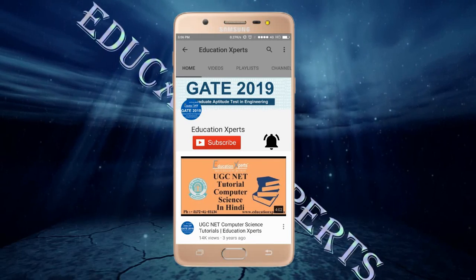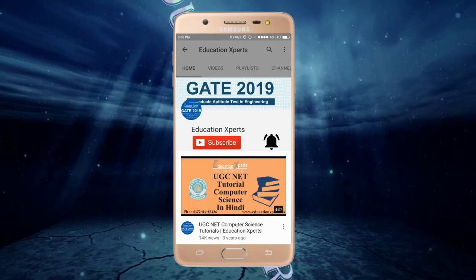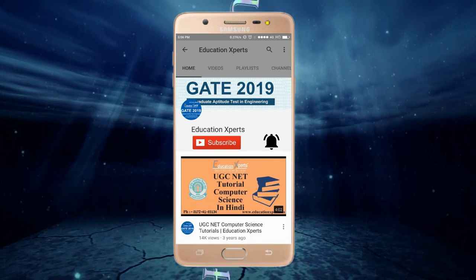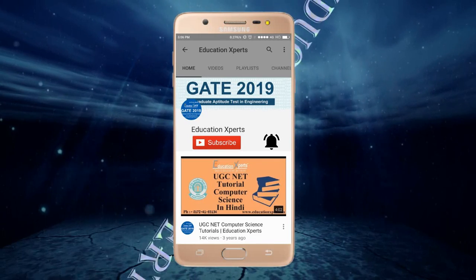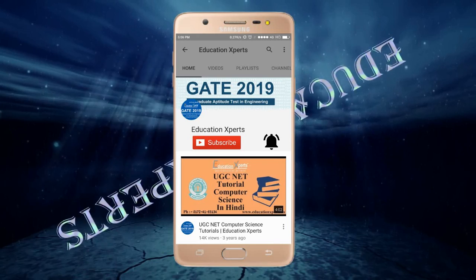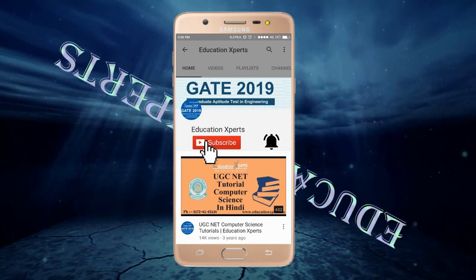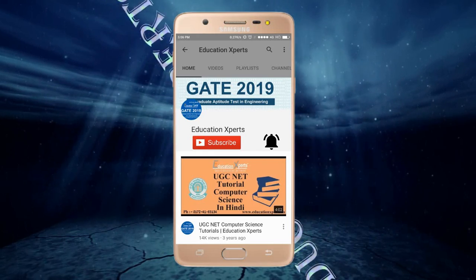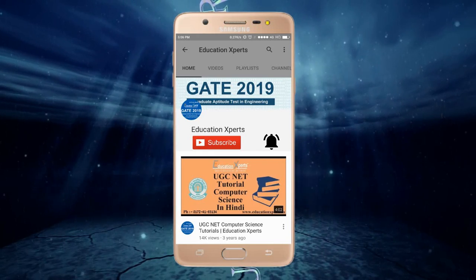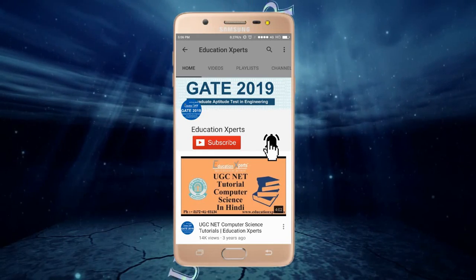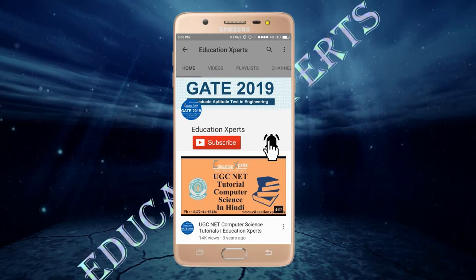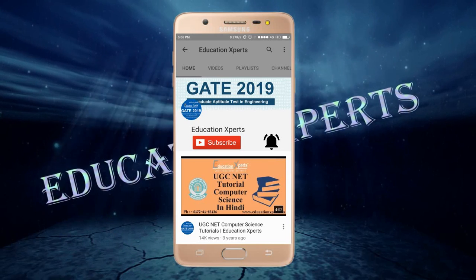Hello everyone, I am from Education Experts. Welcome to our channel. If you haven't subscribed to our channel, then please subscribe. And for more updates, for more videos, please hit the bell icon button.